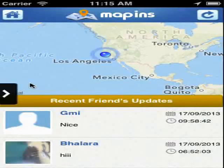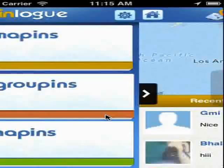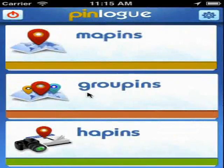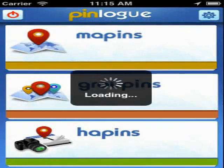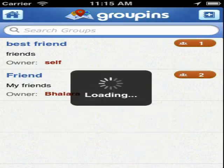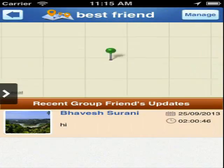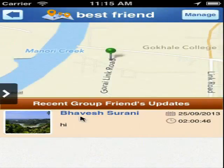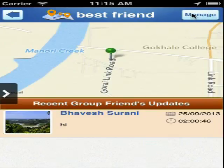Go back to the home and tap on Groupins, where you can see the list of the groups you have created and joined. Here you can post comments and do a lot of interesting things. You can also manage the group details as well as delete the group if you are the owner of that group.